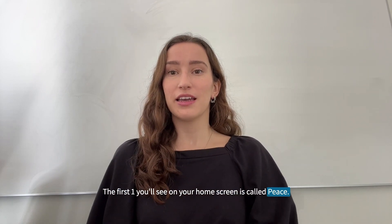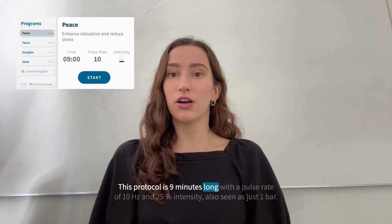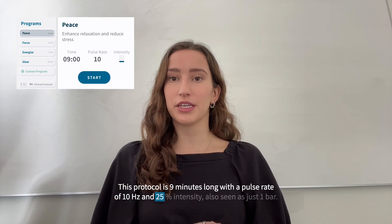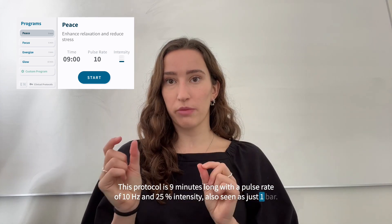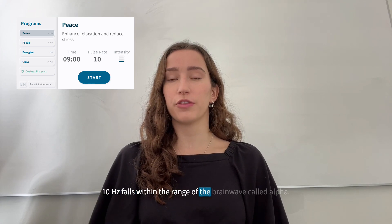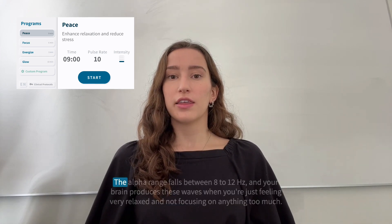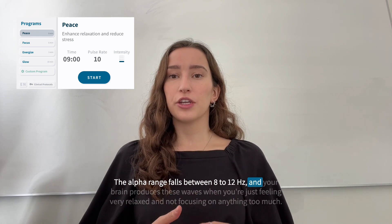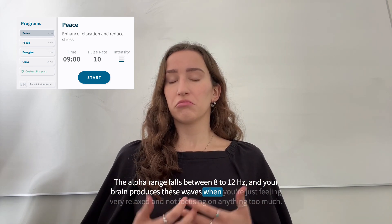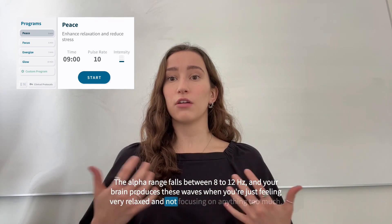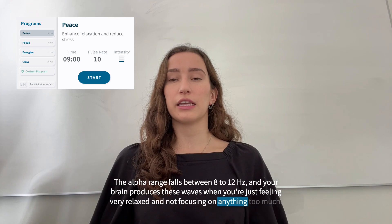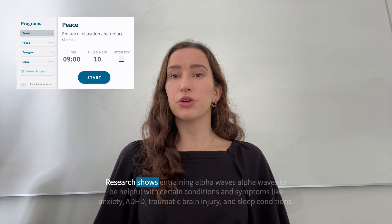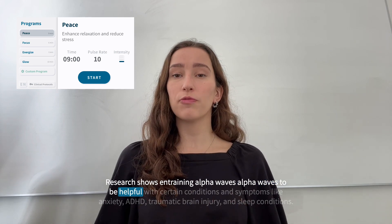The Peace protocol is nine minutes long with a pulse rate of 10 hertz and 25 intensity, also seen as just one bar. 10 hertz falls within the range of the brain wave called alpha. The alpha range falls between 8 to 12 hertz, and your brain produces these waves when you're feeling very relaxed and not focusing on anything too much — just a state of wakeful rest.